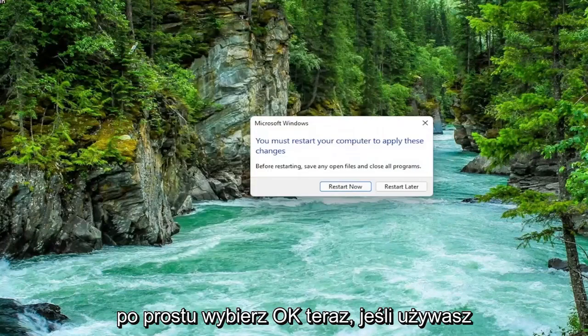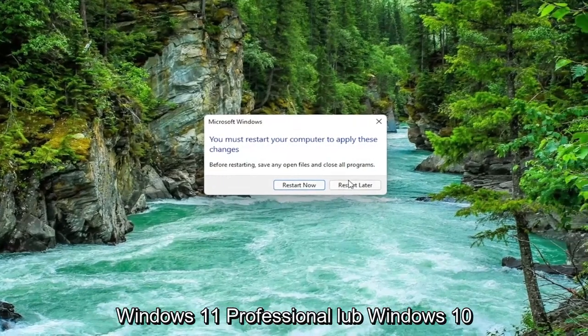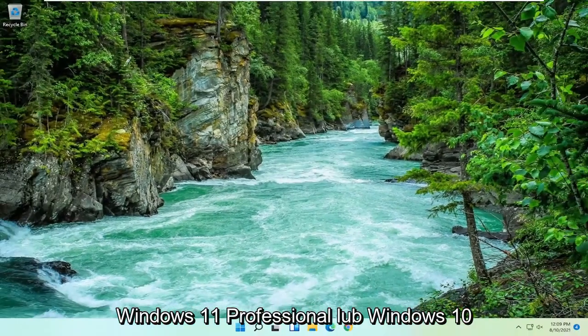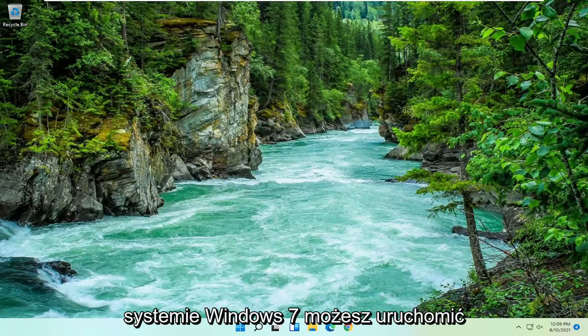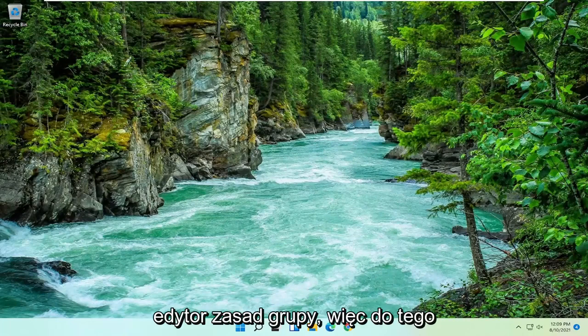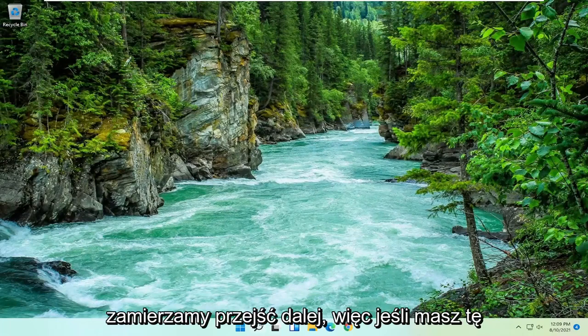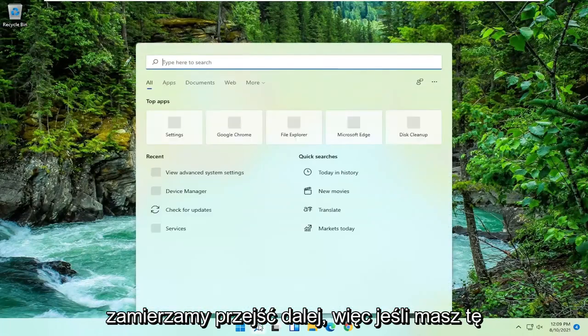You're going to need to restart your computer for the changes to take effect, but we're going to do one further thing before we restart. So select OK. Now if you're running Windows 11 Professional or Windows 10 Professional or higher, or any version of Windows 7, you can run the group policy editor. So that's what we're going to go with next.